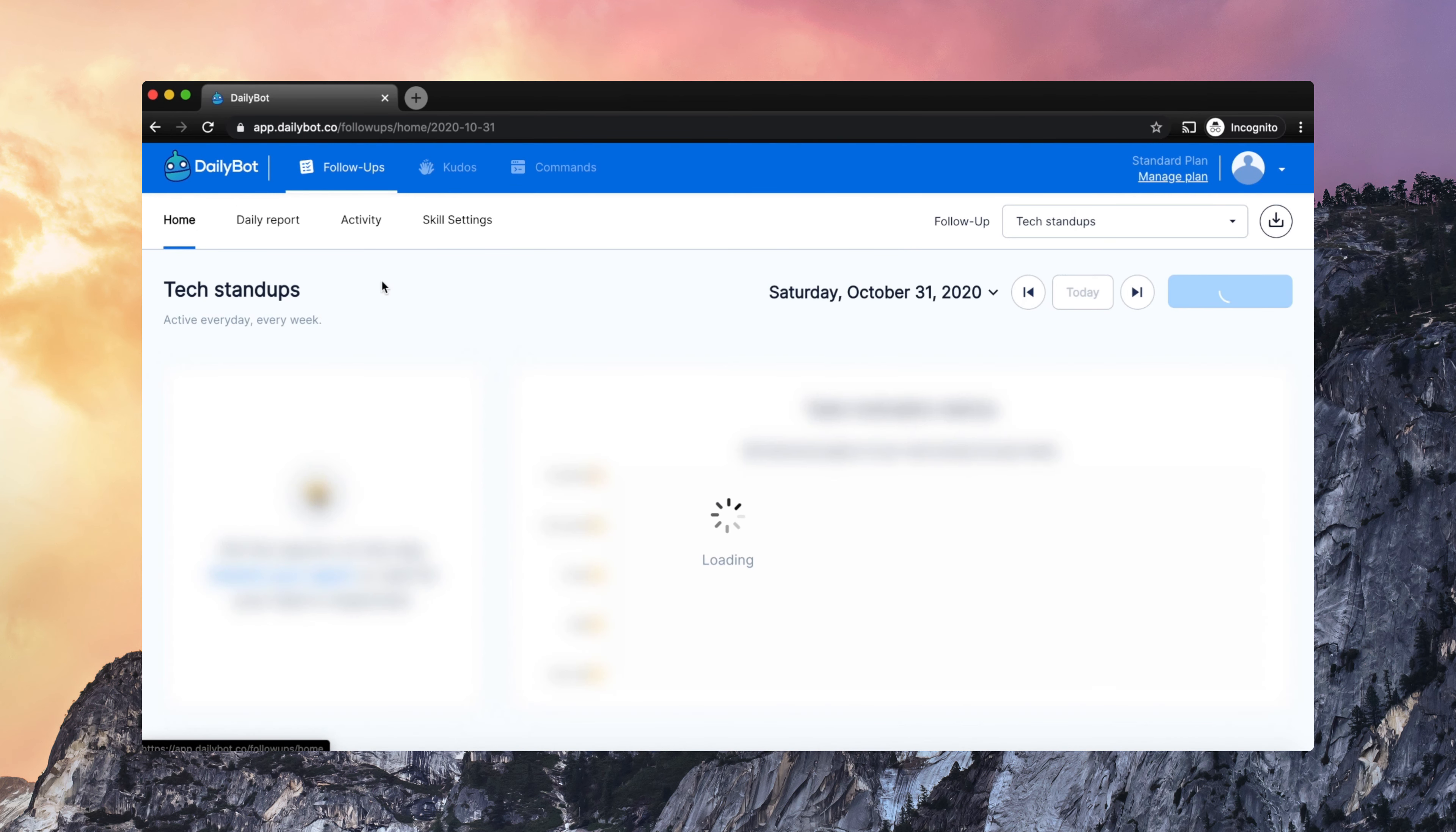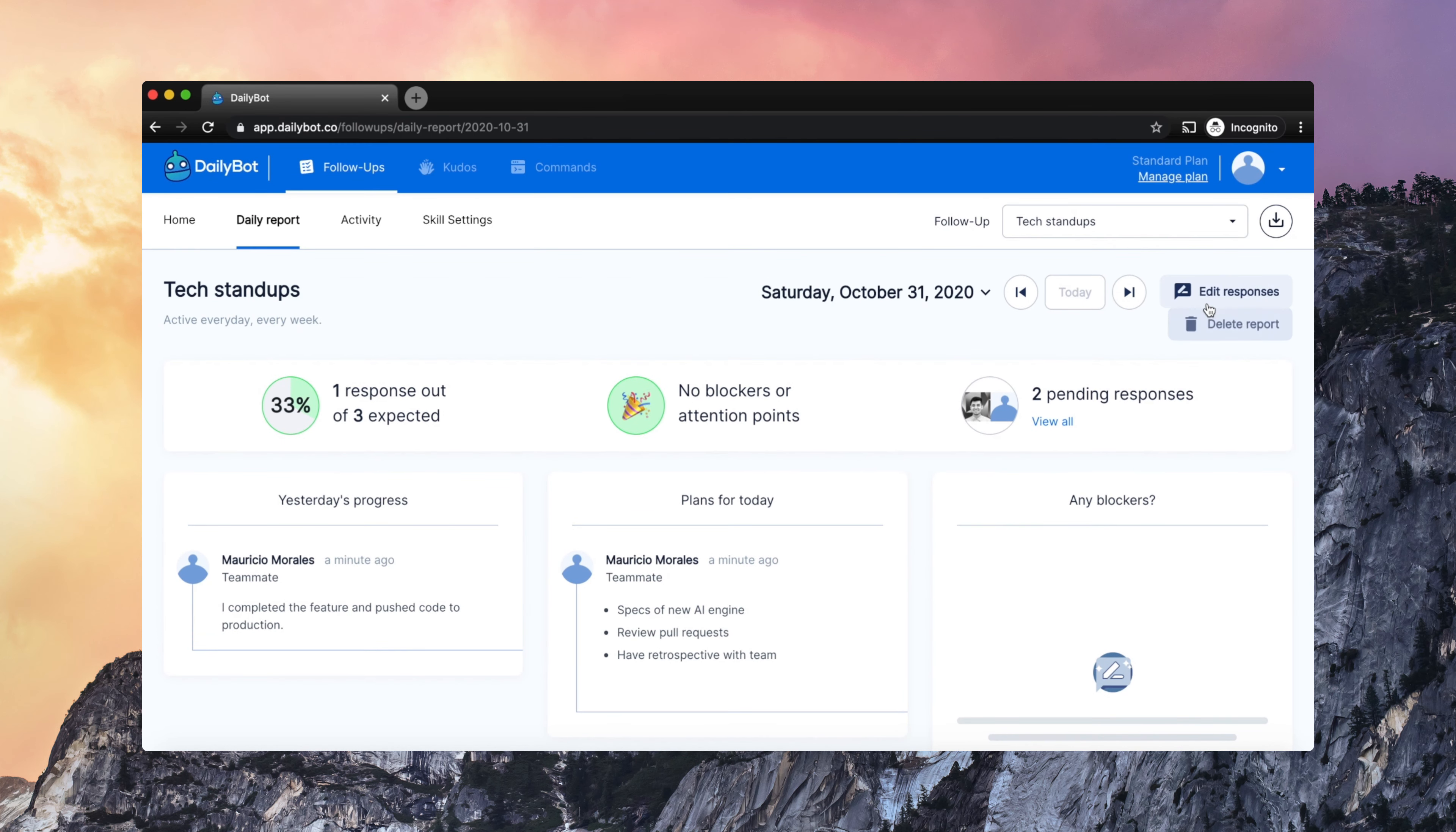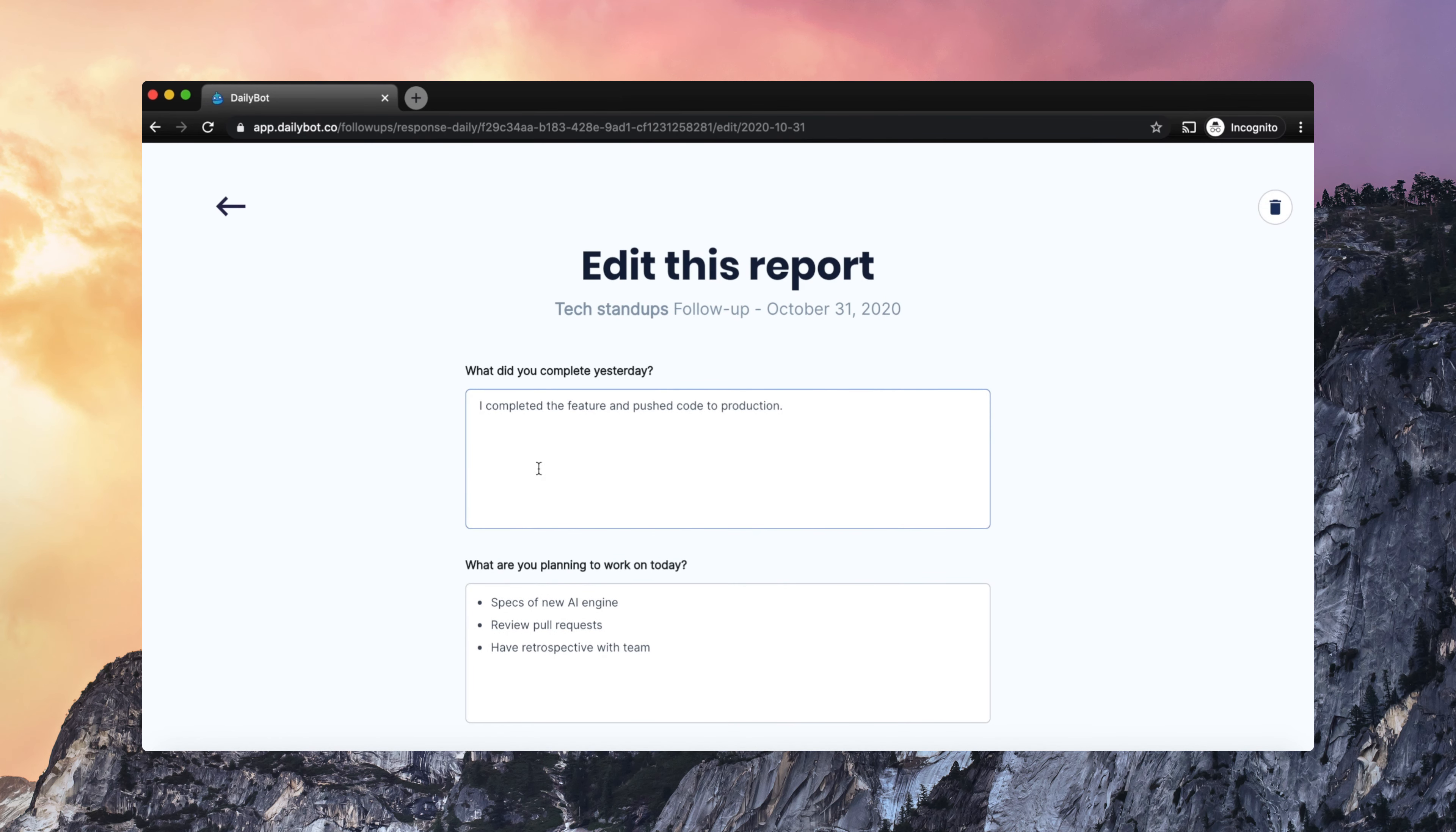Now, those reports are also visible here on the web application, so you can see the columns with all the responses. It is possible to edit responses using the web application, or you can even fill out reports using the web app, like for a previous day.